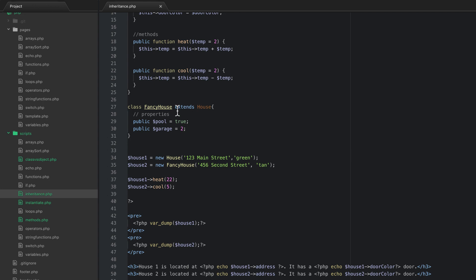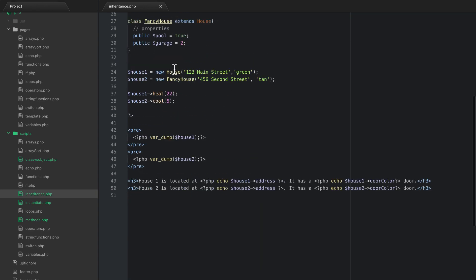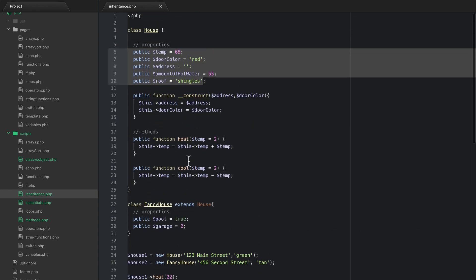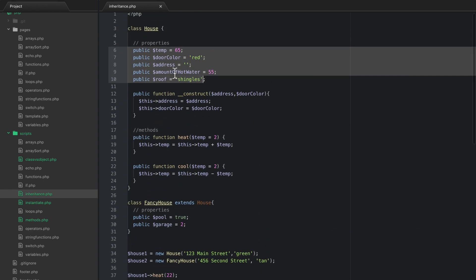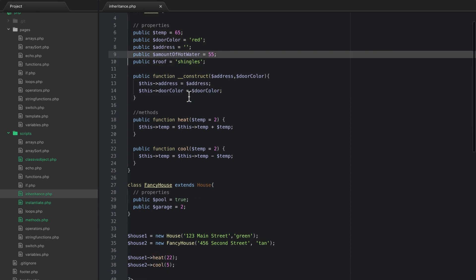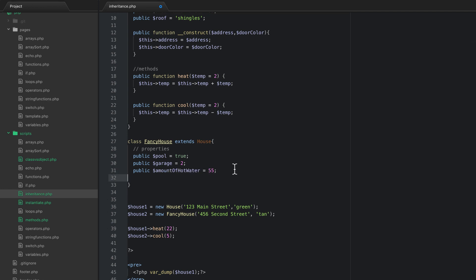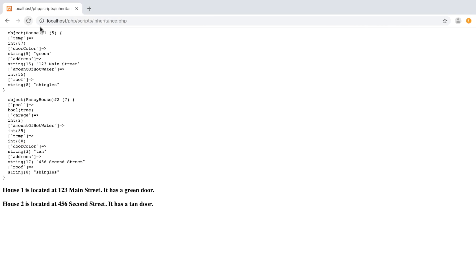What you can also do with a child class is you can actually overwrite what has happened with the parent class. So let's say for example the fancy house has a lot more hot water. So I'm just going to copy that property there and instead of a 55 gallon tank the fancy house has an 85 gallon hot water tank. So now if I go back and refresh the page you can see that all of this stuff stays the same except for amount of hot water by default is 85 for the fancy house and it is still 55 for the regular house.